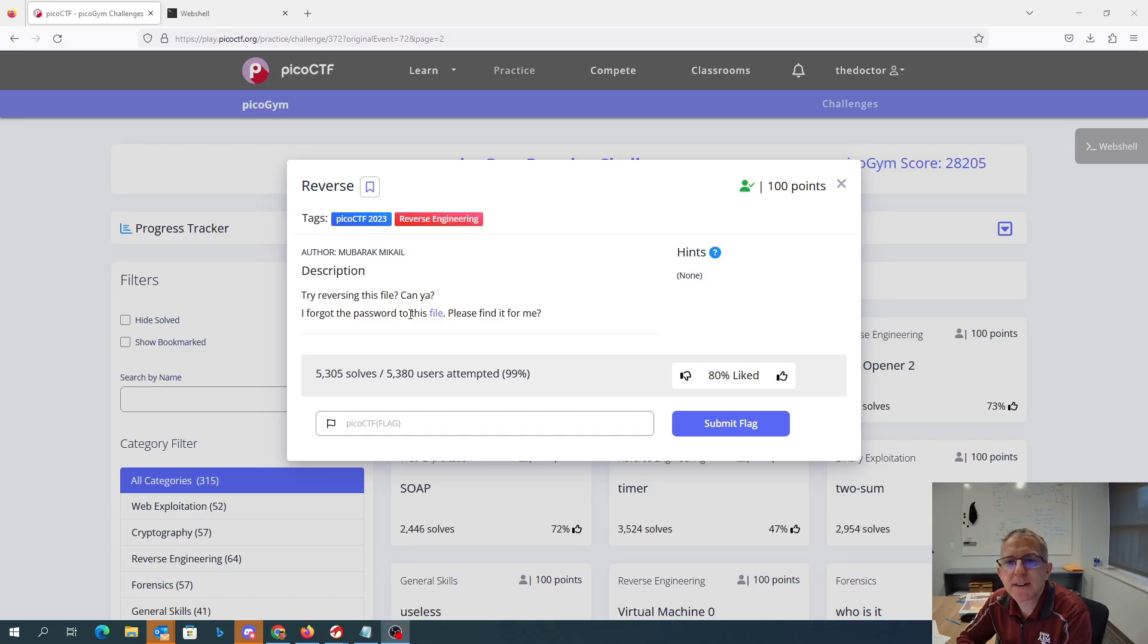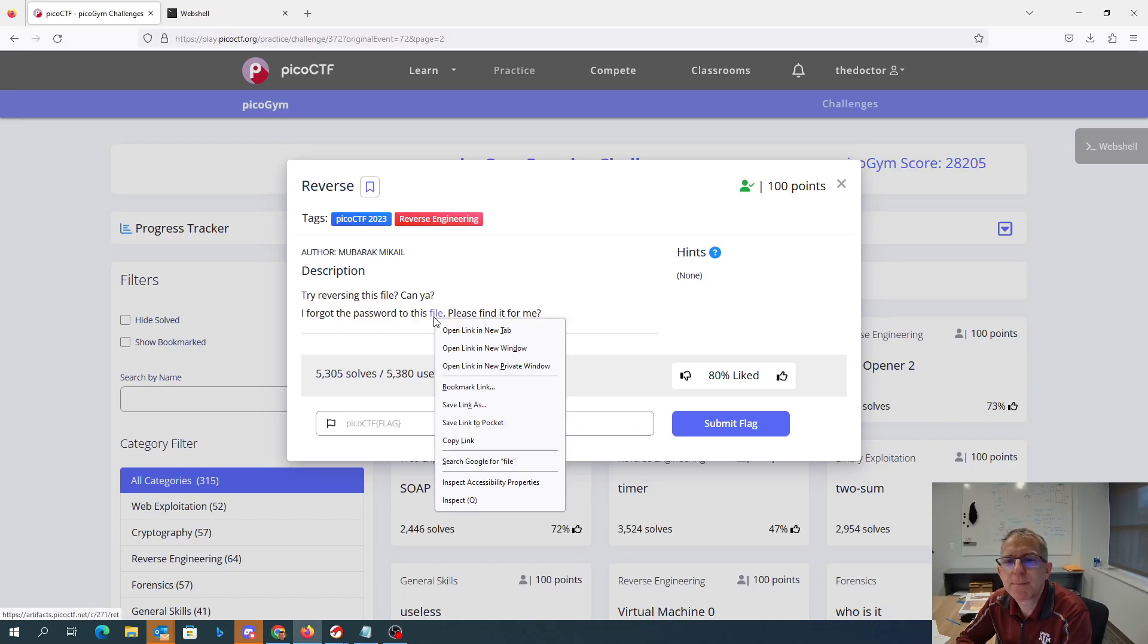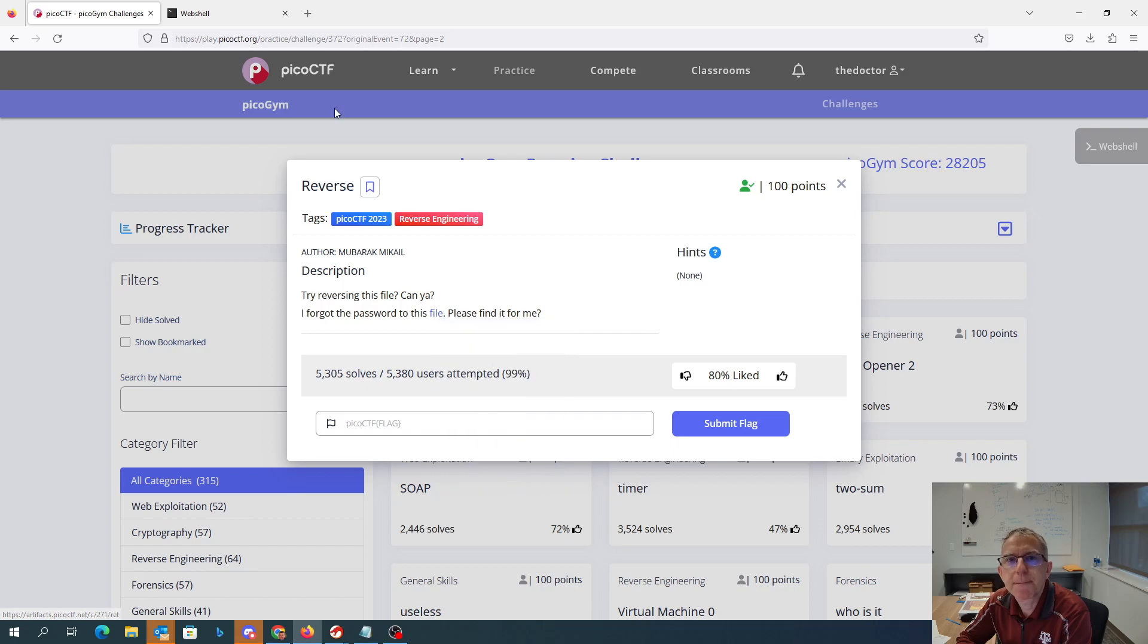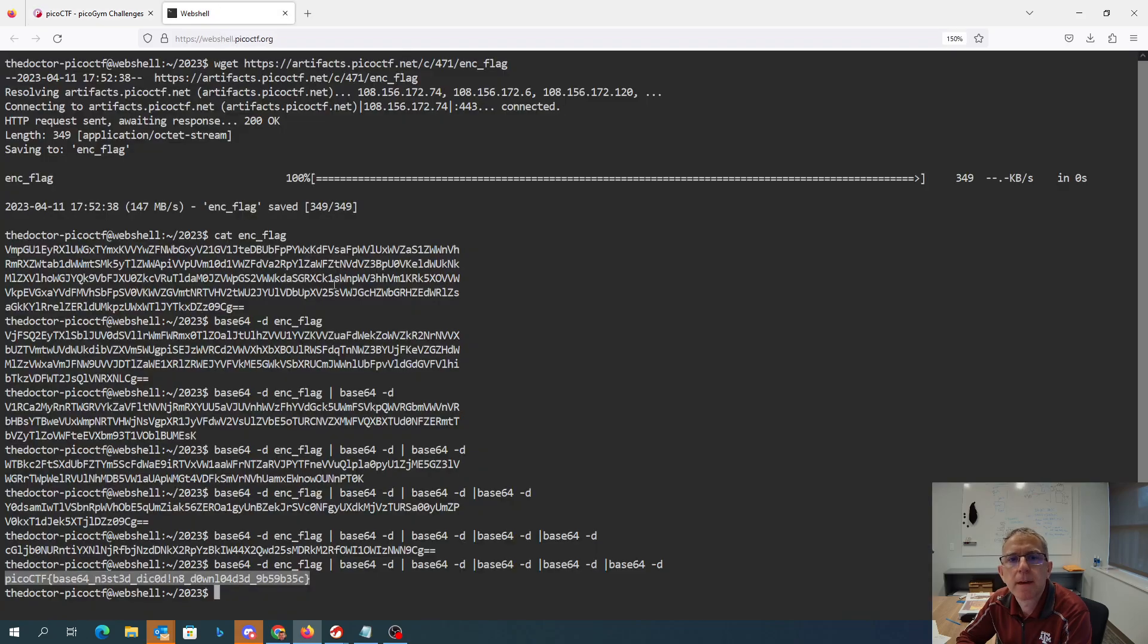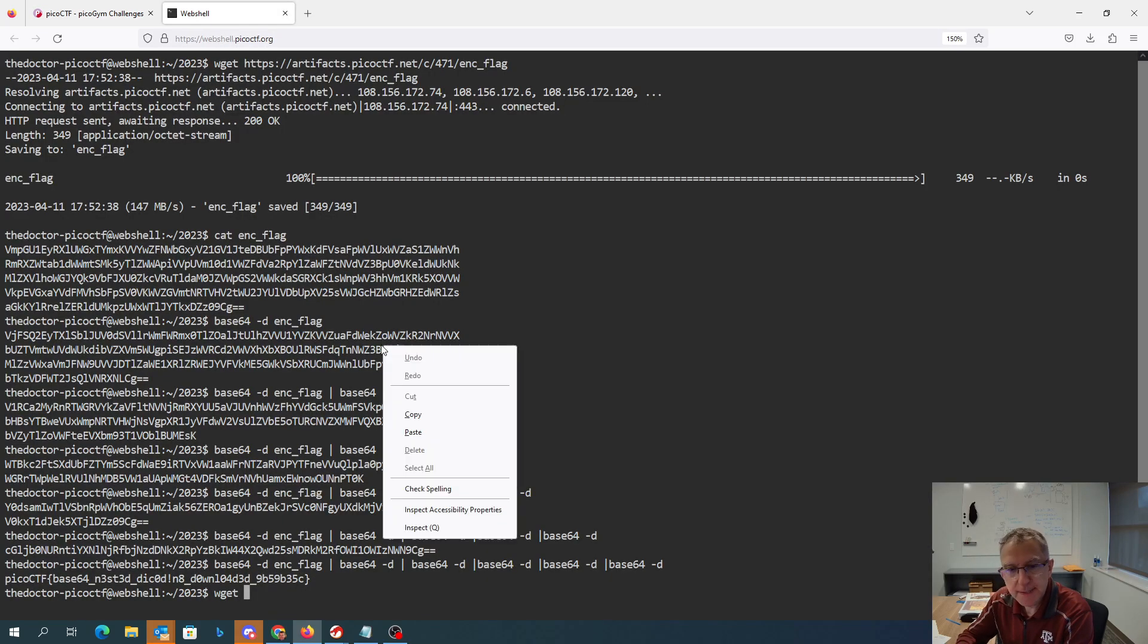Try reversing this file. Kenya, I forgot the password to this file. Please find it for me. All right, so let's grab this.